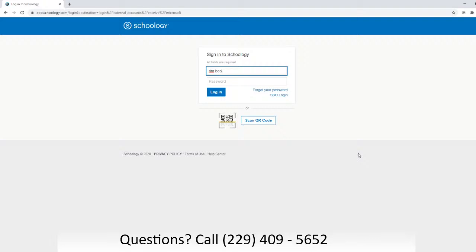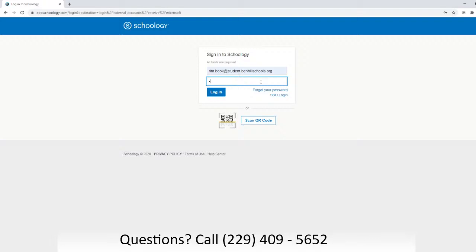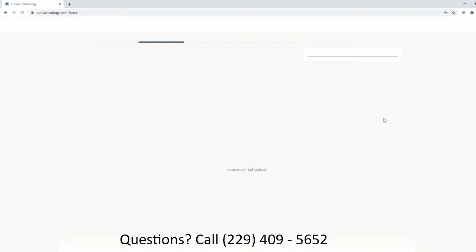We're going to enter the child's name. Your login information for your child will be their first name dot last name at student dot Ben Hill schools dot org. Their password is capital B, capital H, capital S, with their lunch number and an exclamation point at the end. Once you get that information logged in, you will click Login.